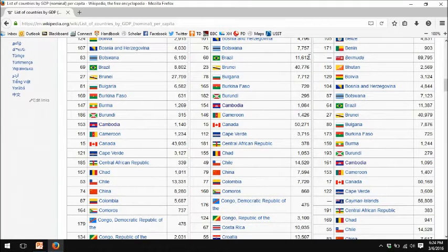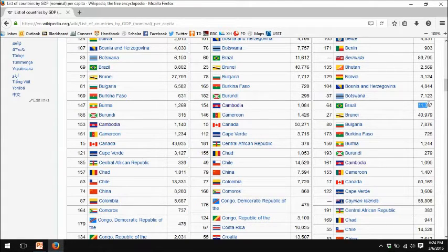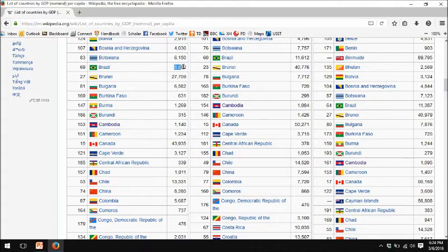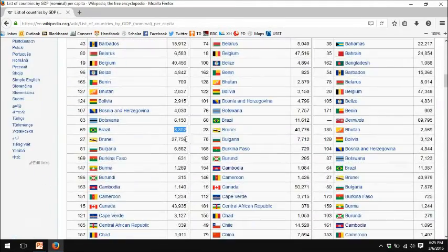I'm going to look up Brazil. Brazil in the World Bank series is $11,612 US dollars per person per year. In the United Nations series, it's $11,387. So not a big difference — $11,612 or $11,387. What is Brazil's GDP per capita? Well, that's a difficult question. These are different series reported by different agencies. Note that the IMF series for 2015 is much lower. That's because the Brazilian real, the currency, has declined substantially between 2014 and 2015, and so Brazil now appears poorer in US dollar terms than it did.